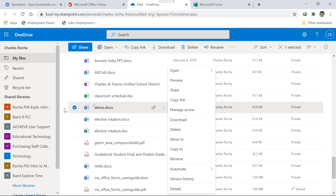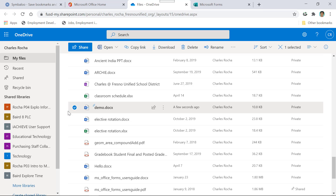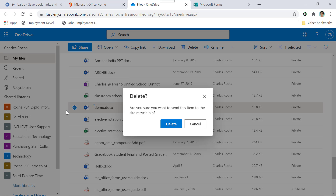And then the final way would be if you select the radio button and on your keyboard, you hit the delete key. And that gives you the option to delete. Those are the three different ways for deleting a document or a folder.